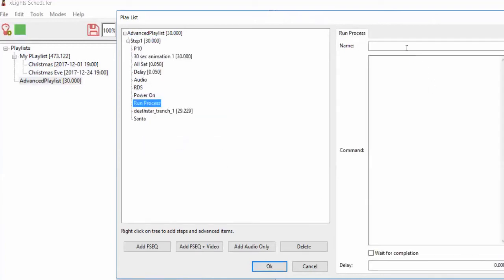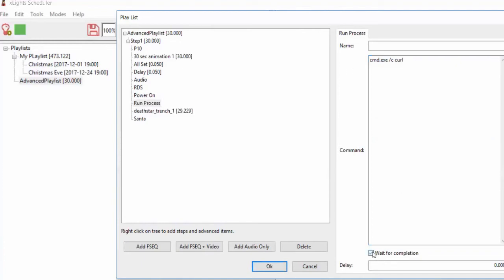Adding a process: this basically allows you to run any executable on the machine. If you want to launch Notepad, type notepad.exe. If you want to run a command line program, use cmd.exe /c. Maybe you want to issue a curl request or trigger some other device at this point in your show. The 'wait for completion' option says wait until this command finishes before moving on, which can force sequential execution. This is very powerful — it lets you trigger anything to happen during your show.